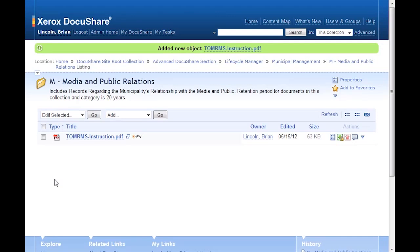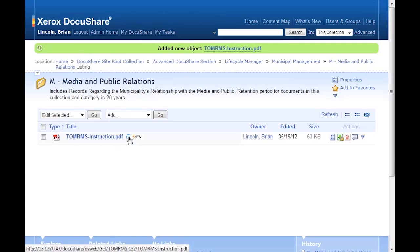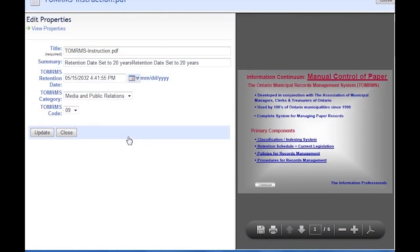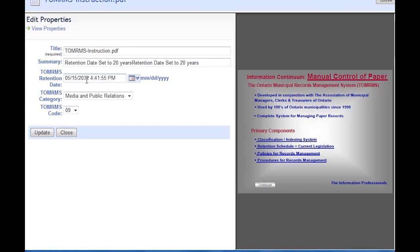Here's the document in the collection. I'll go ahead and open up the properties. And we can see that the TOMRIMS retention date has been set to 20 years from today. We also see that the summary has been updated to say that the retention date is set to 20 years.